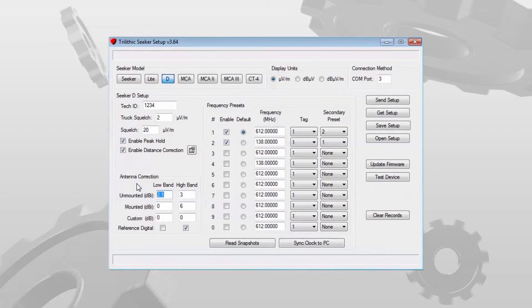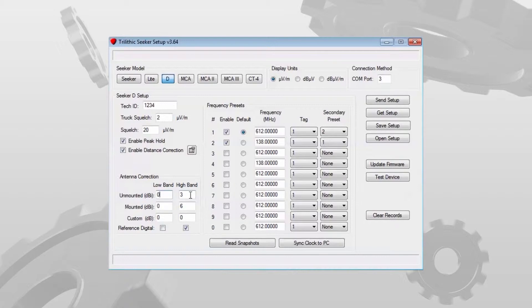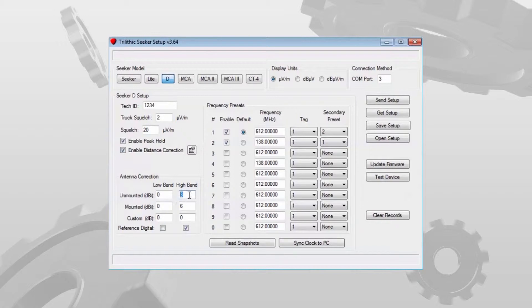If you are using the rubber duck antenna you would probably want to set this to 0. The high band value, the gain value of 3 is for the rubber duck. If you are using the Yagi you would probably want to set this to 9.